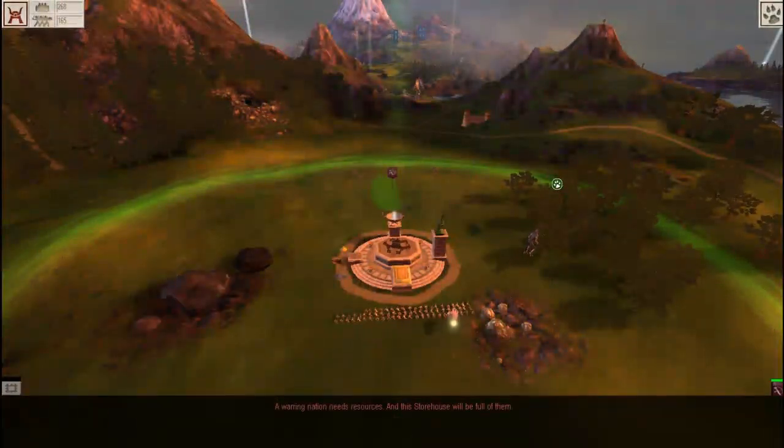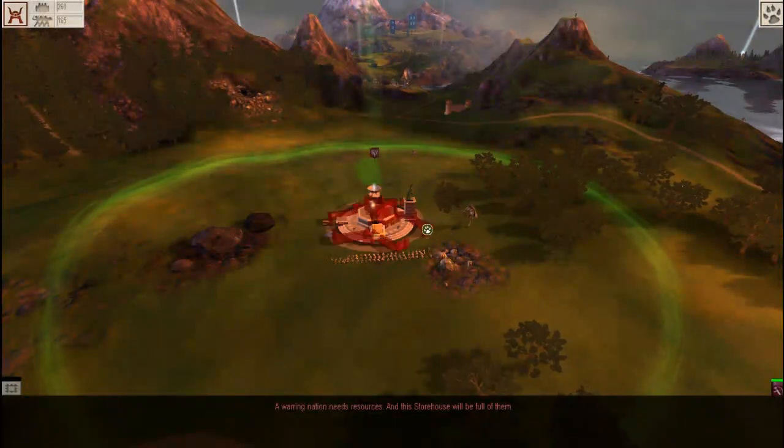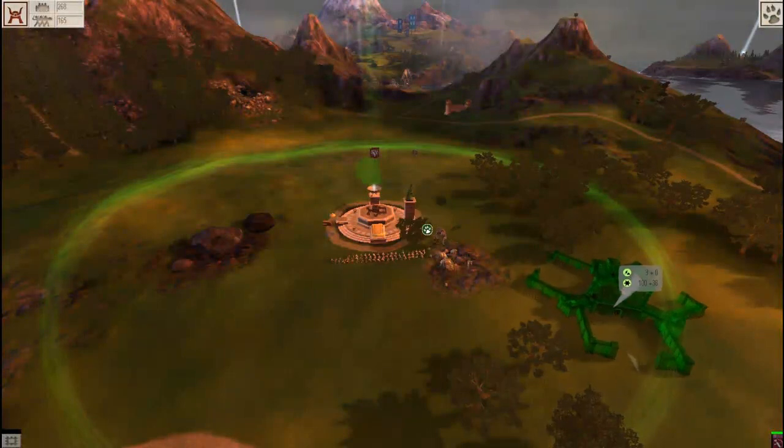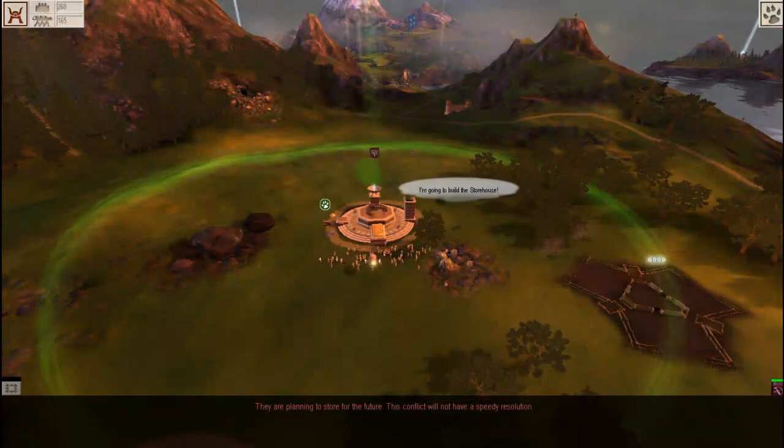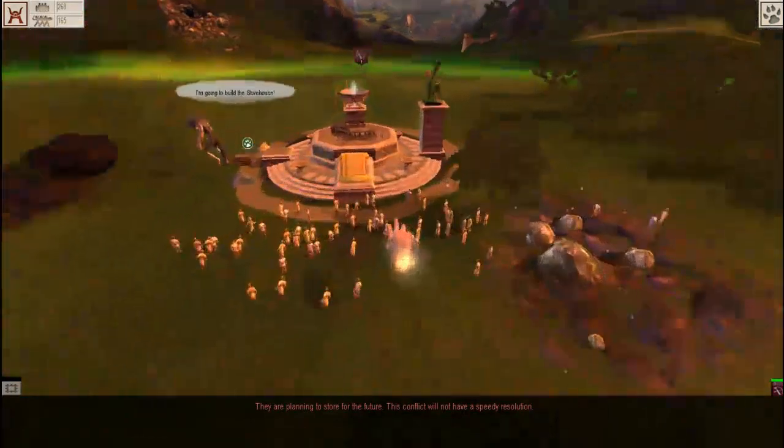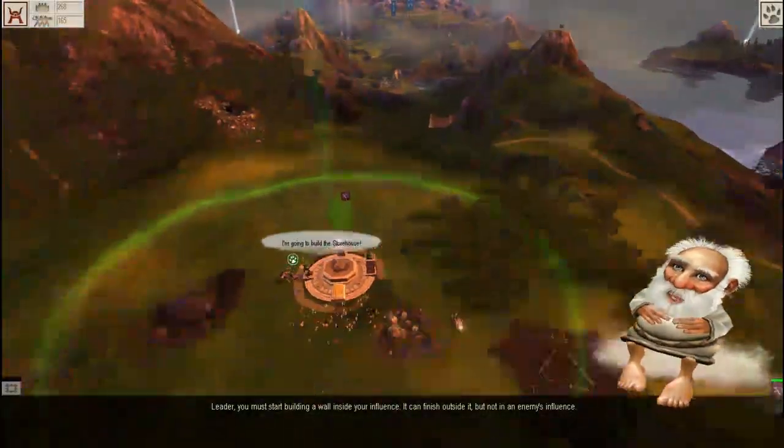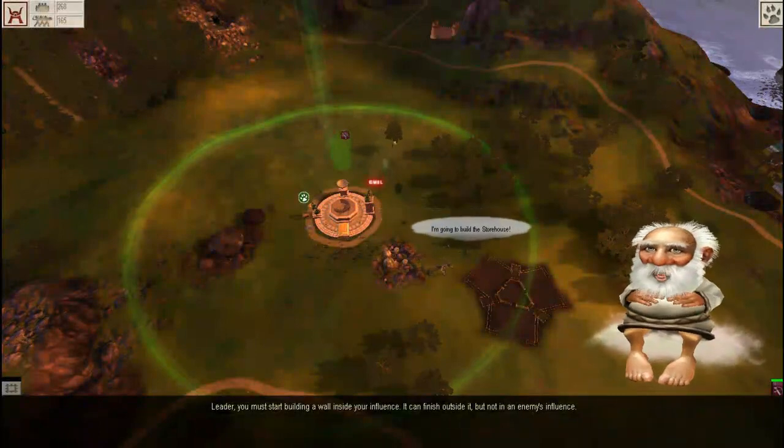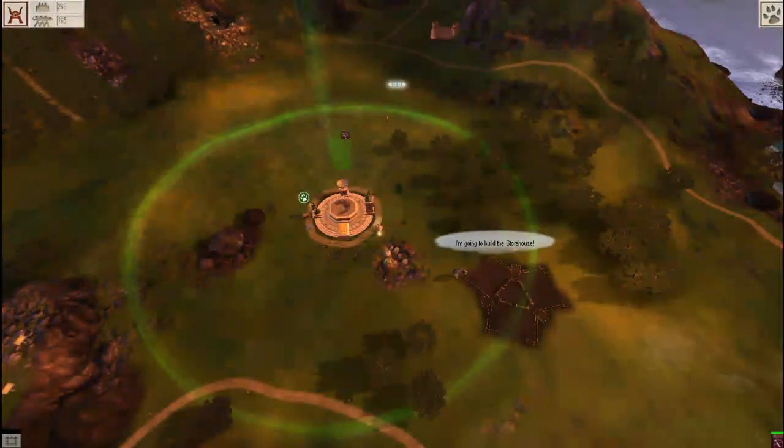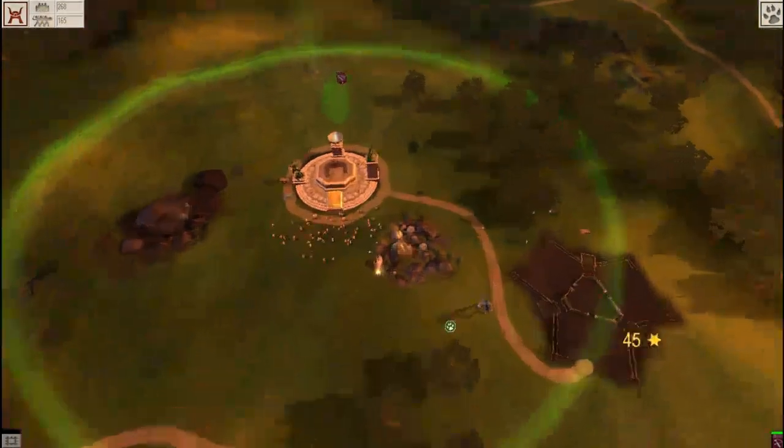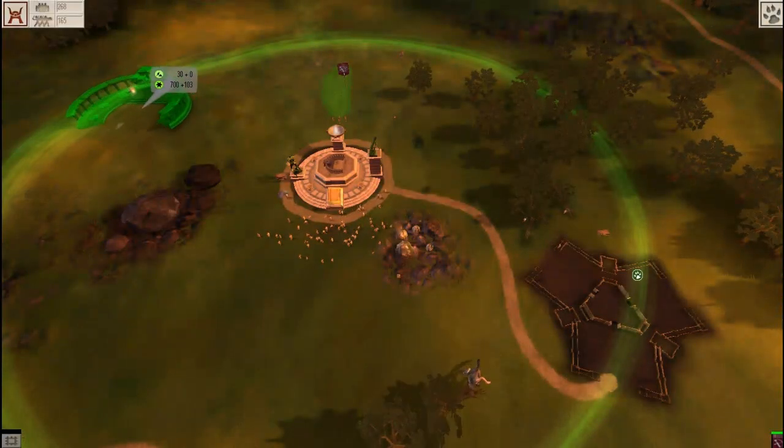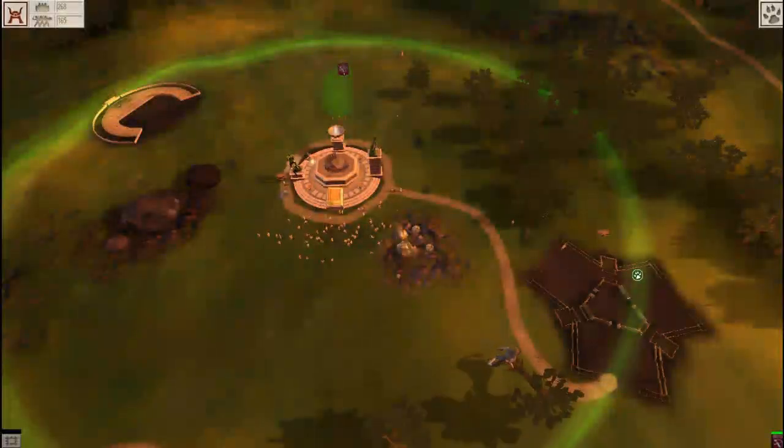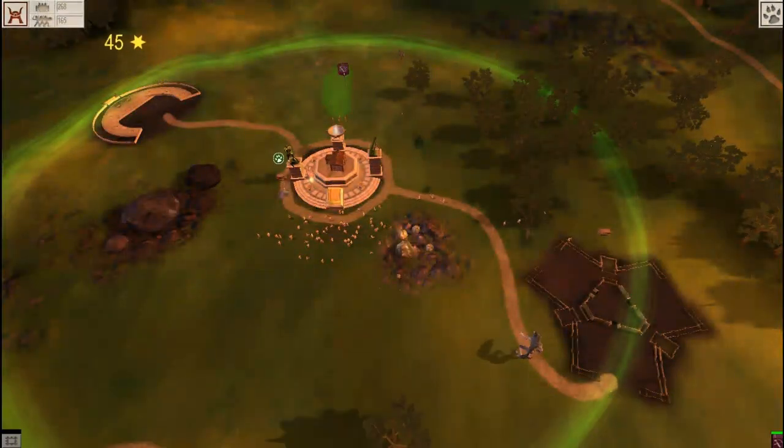Our warring nation needs resources, and this storehouse will be full of them. So first off, we need to build us a storehouse ourselves. Then we need a temple. I think it'll be a good place for a temple. What is this, a magical shrine of some sort? And then houses.